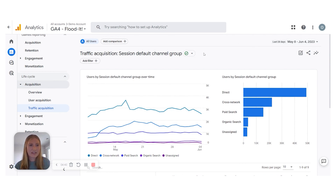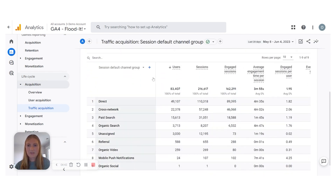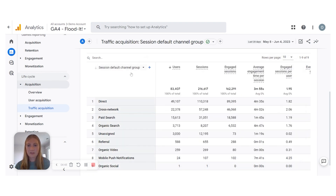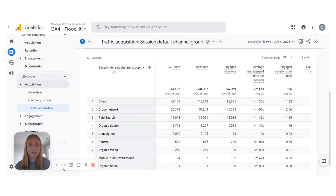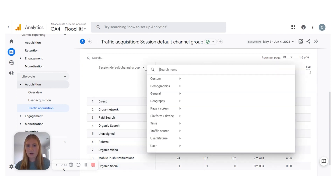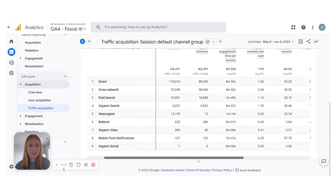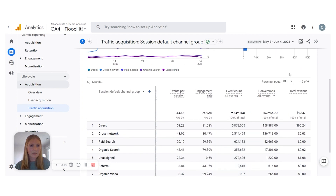Scrolling down, we again have our Default Channel Group. You can add another dimension, and it will always default to the Default Channel Group, but you can change it to whatever channel or source you need. You can scroll down to see more data and change it to however many rows you need.